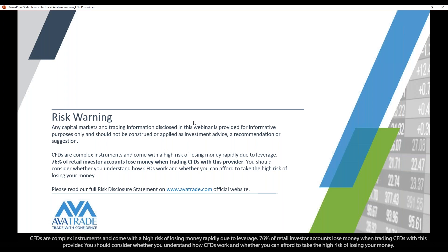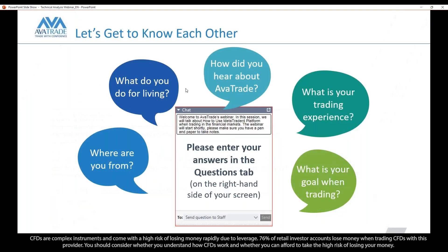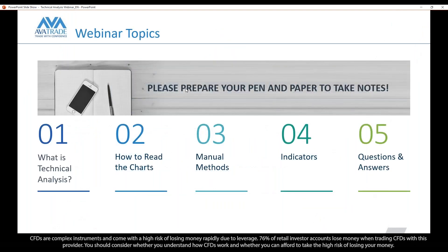We'll make use of the risk management tools as we set up trades so you can get a feel for how you can manage risk more easily using the web trader and AvaTrade Go app. Also keep in mind that what we cover is not meant to be financial advisement but is coming from an educational perspective.